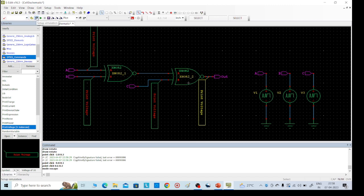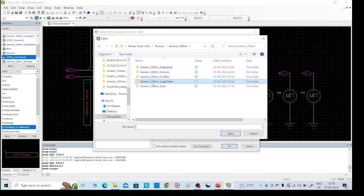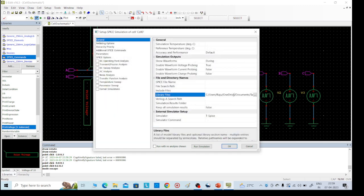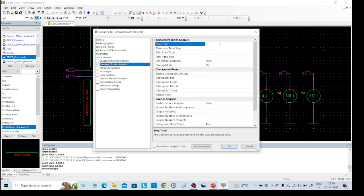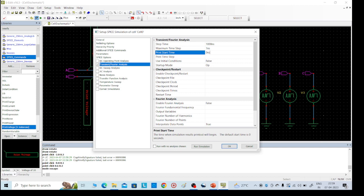Then go for simulation — Set Up Simulation option. From that, General, it should be true. Probe voltage — output voltage should be enabled. Then one more change: we need to add the library files, browse and go for the 250 nanometer technology. Within that, generic 250 nanometer technology, you should add one small change at the last — add capital TT. Before that, select Transient analysis. Give values: 1000 nanoseconds for maximum time, 1 nanosecond for step, and 0 nanoseconds for print startup time. Click OK.